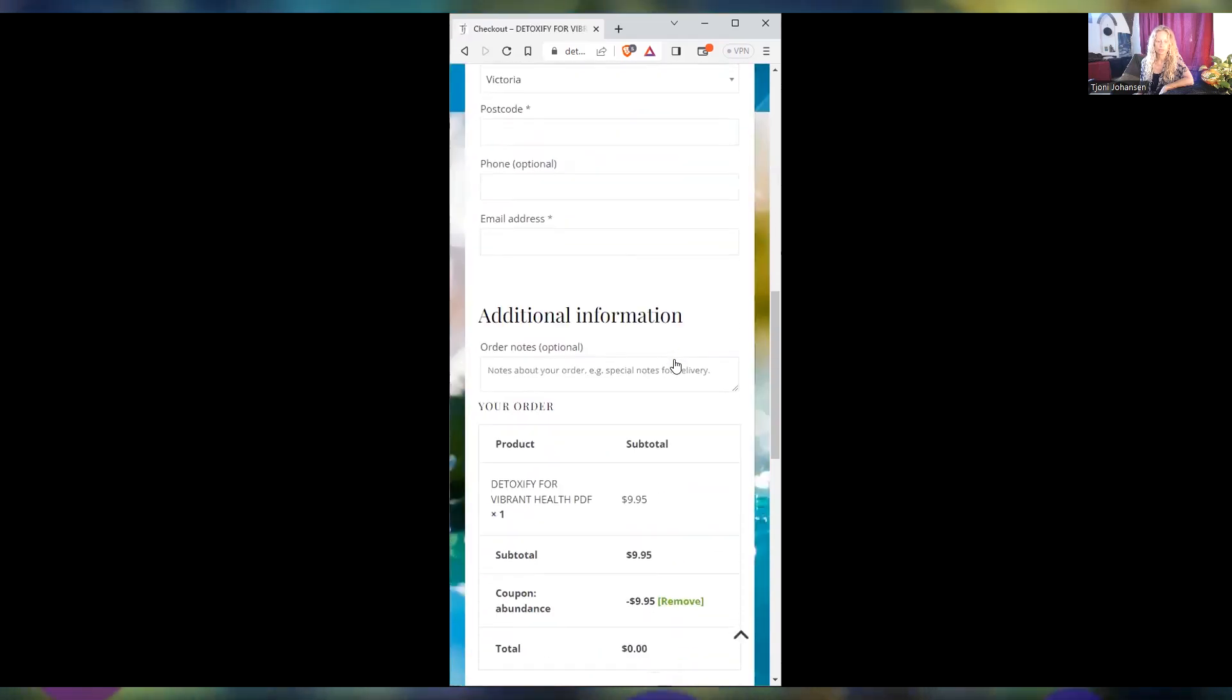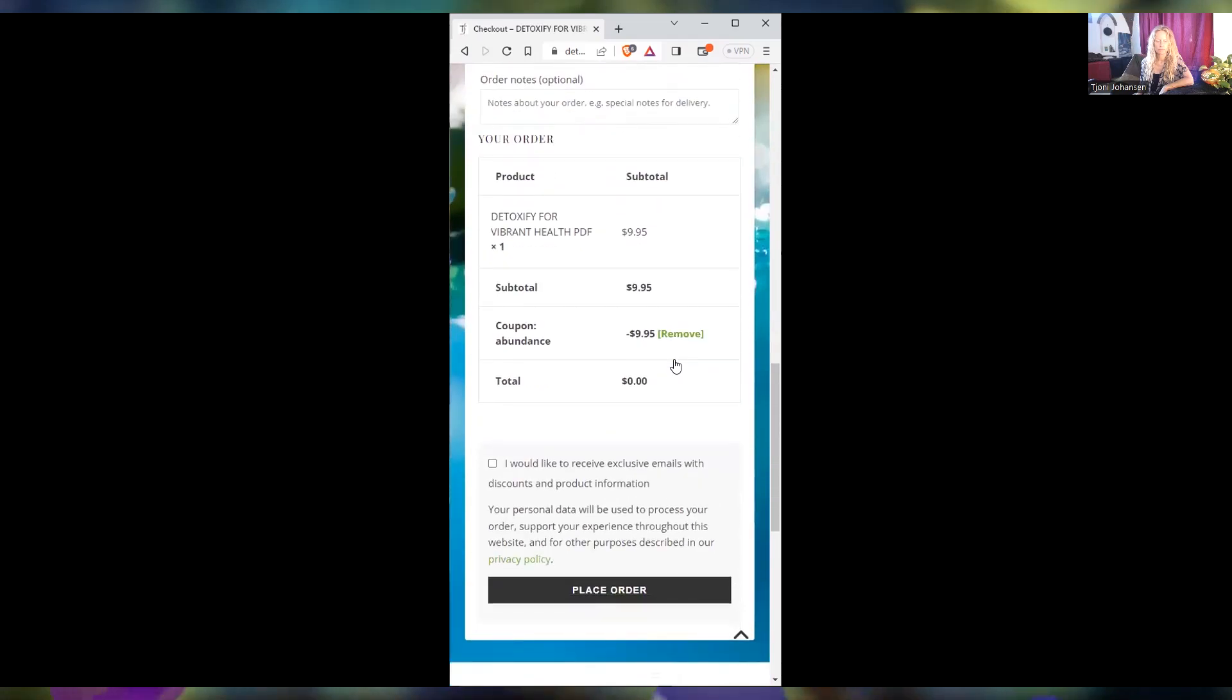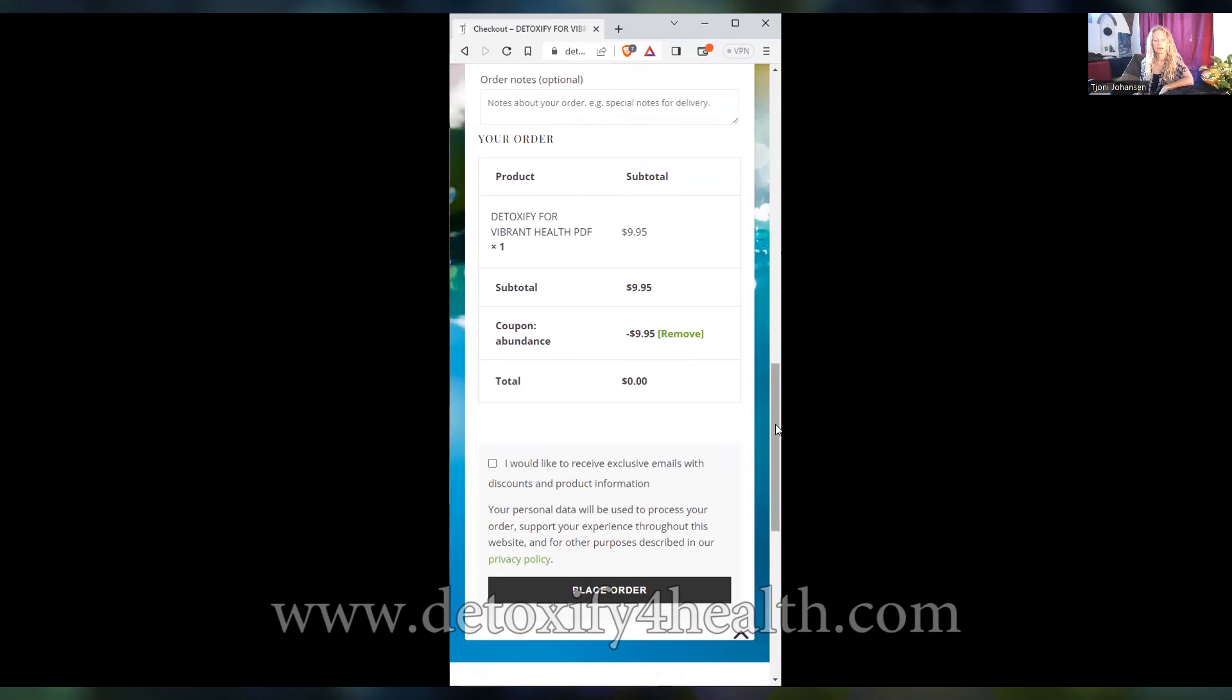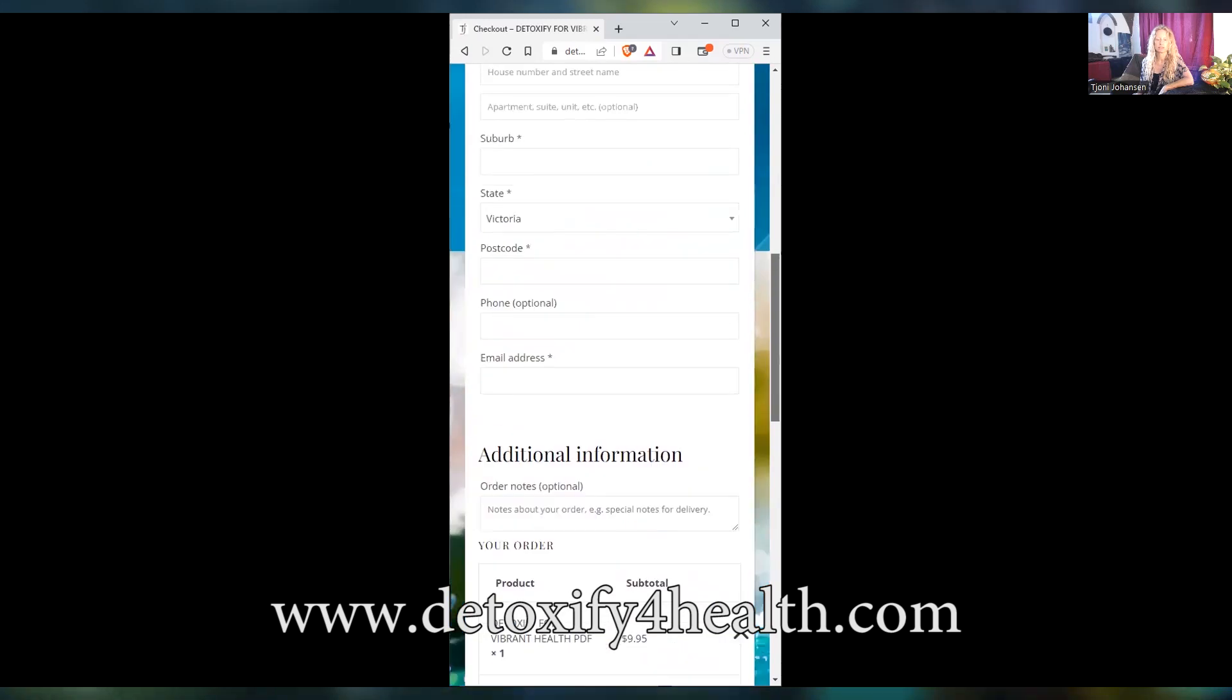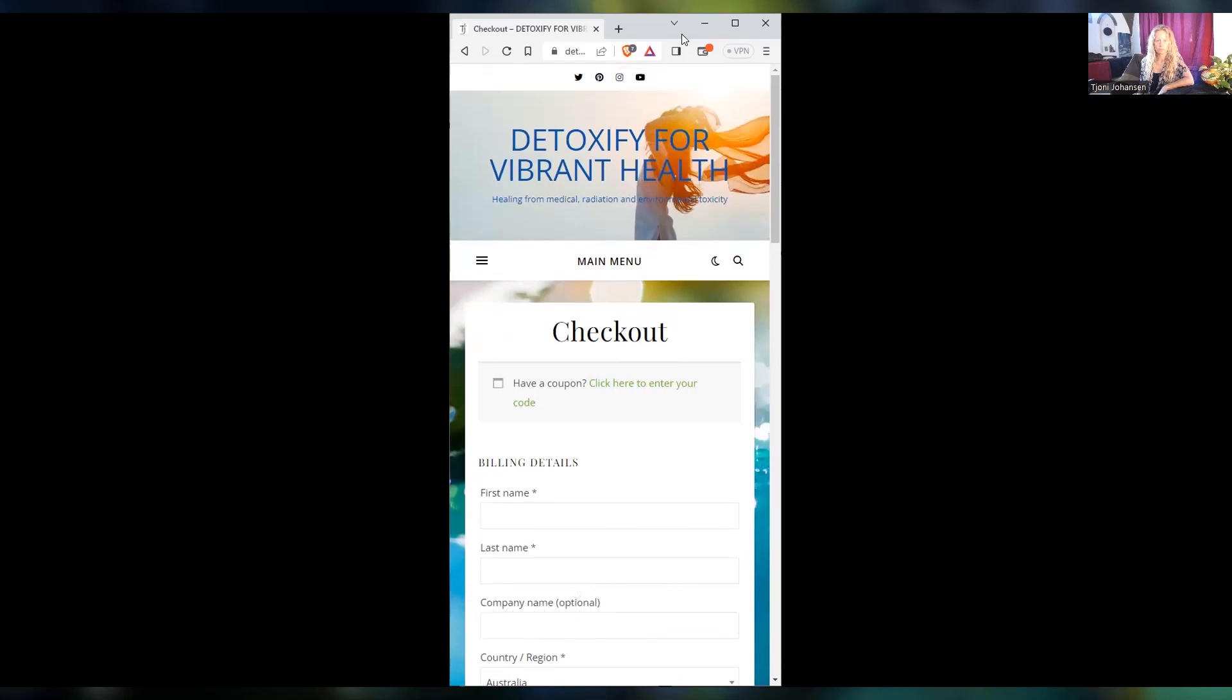Now I would just ask you if you do download it for free, if you could share my website with your friends that you think would benefit from this work, that would be greatly appreciated. Okay, so that's the mobile version.